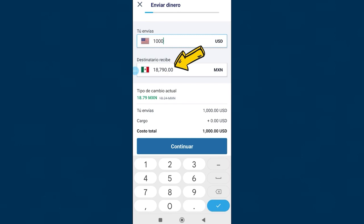Automatically Remitly will complete this field, where the $1,000 converted to Mexican pesos appears. We can see that they will receive 18,790 Mexican pesos. Best of all, the exchange rate in Remitly is always transparent. Here they will always inform you of that. In this case it tells us that $1 is equivalent to 18 Mexican pesos and 79 centavos at the time of recording this video.